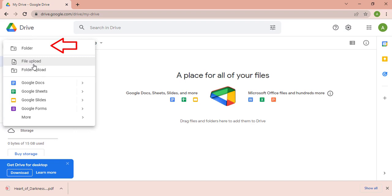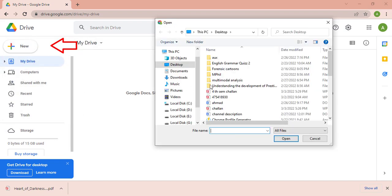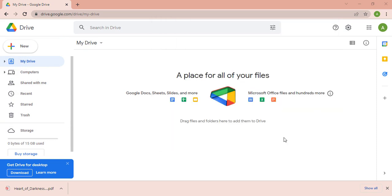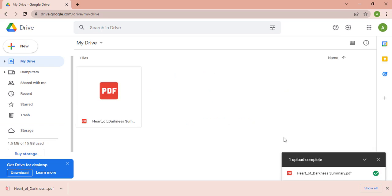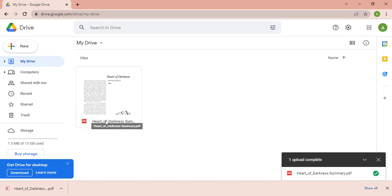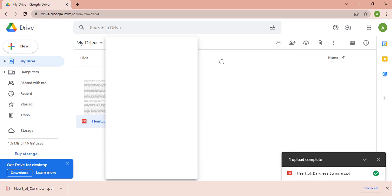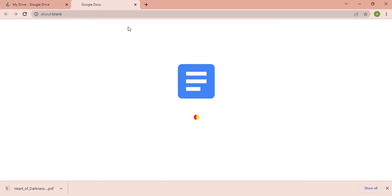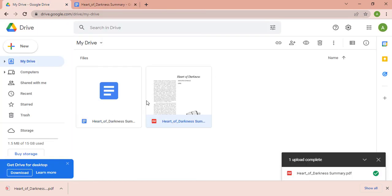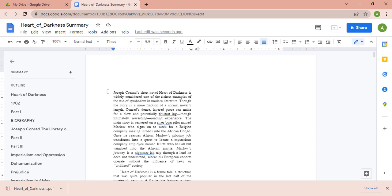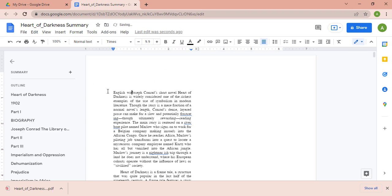Now move to the Google Drive website and upload the downloaded file. Click on the plus New option and upload the file you want to translate. You can see the file has been uploaded. Right-click and open your file with Google Docs. You have now also learned how to convert a PDF file into a Docs file — the uploaded PDF is now a Docs file that you can edit.